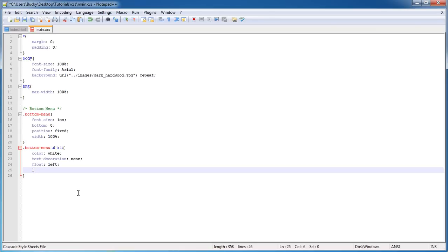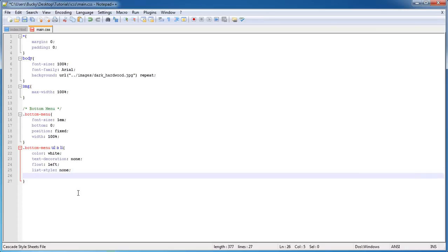List-style: none. Again, by default an unordered list has a bullet on the left hand side of each item, so we just want to make sure that we don't have those bullets.